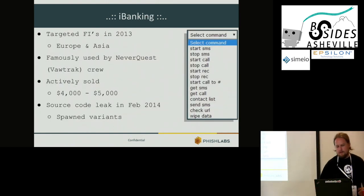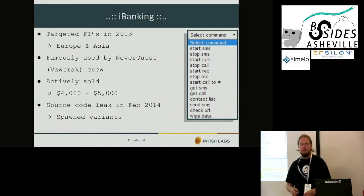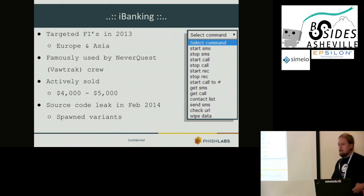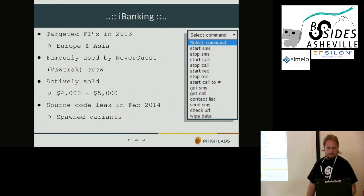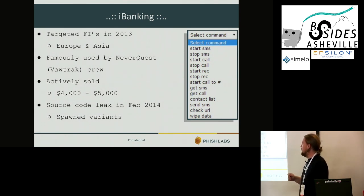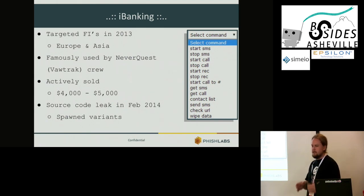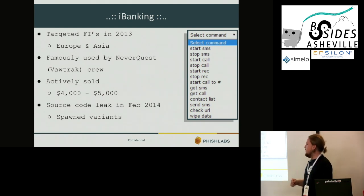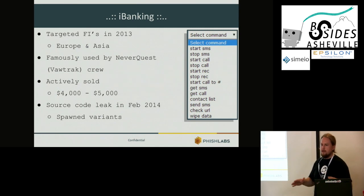The next family is iBanking. This targeted financial institutions in 2013 and is still very active today — mainly in Europe and Asia where most financial institutions have implemented two-factor. It was famously used by the NeverQuest, also known as the Valtrak crew. When initially sold, you could tell the end buyer had crimeware intentions. Unlike other families with slick GUIs, this is solely a crimeware kit — the UI is not that slick, but it has features like deleting all traces of the Trojan from the device after a campaign, showing more anti-forensic capabilities. The source code was leaked in 2014.